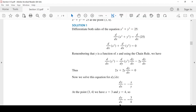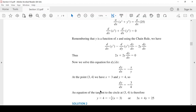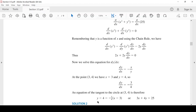نعوض في معادلة الخط: y - y₁ = m(x - x₁)، حيث y₁ = 4، m = -3/4، x₁ = 3. نضرب طرفي المعادلة في 4 للتخلص من الكسر: 4y - 16 = -3(x - 3) = -3x + 9. فنحصل على 3x + 4y = 25. هذه هي معادلة الخط المماس.